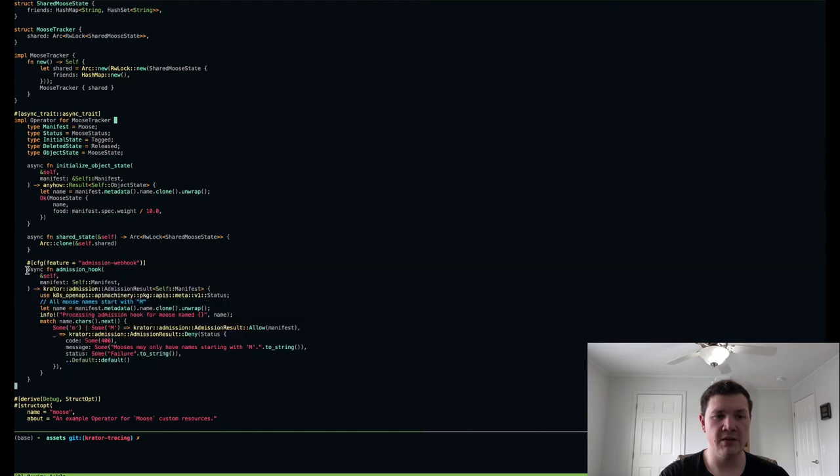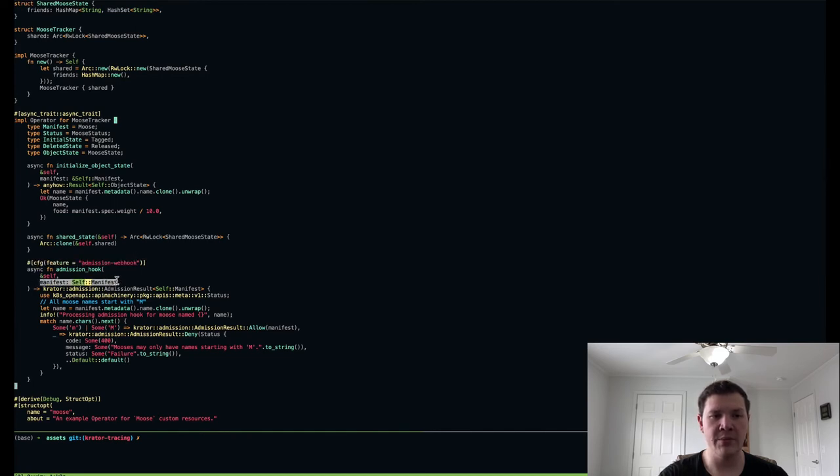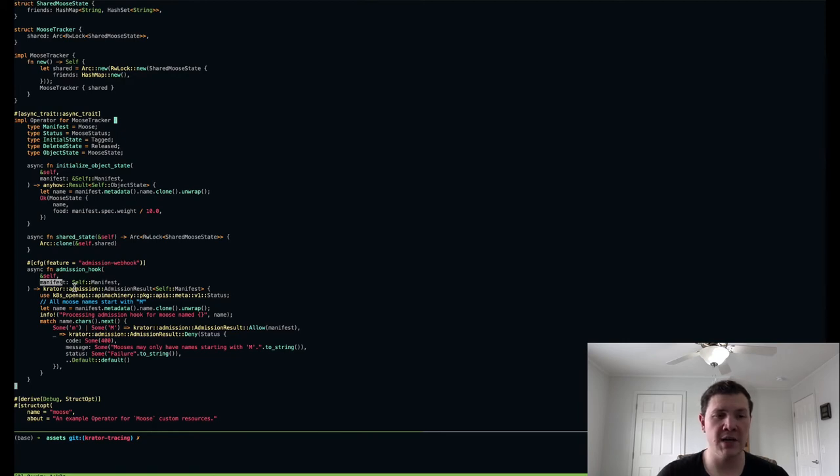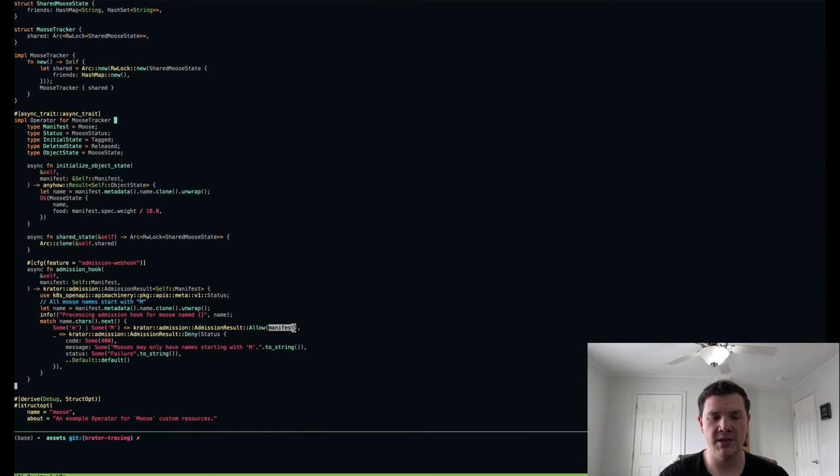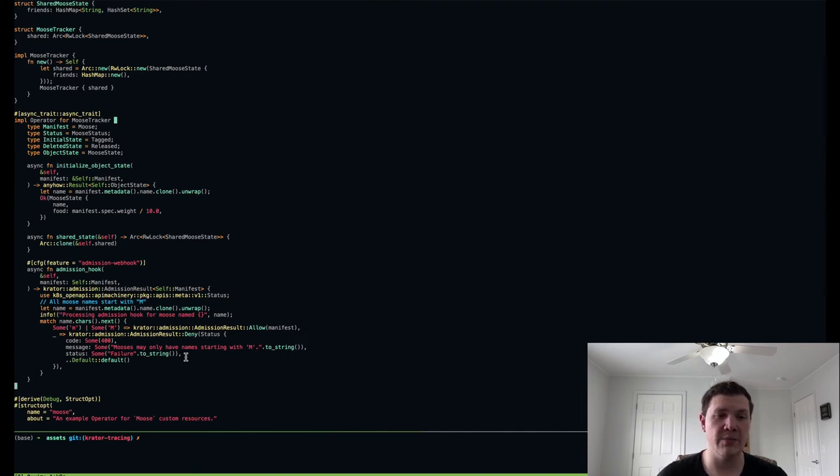And then finally, I've been working on some extended functionality to support admissions validating and mutating webhooks. And here it's hidden behind a compiler feature flag, but essentially you get a copy of the object that's trying to be changed or deleted or created. And of course, you can reference any shared state on the operator if you need to validate within the context of all of the objects that the operator is managing. And then here, I'm simply validating that the moose's name starts with the letter M. And then I can allow the object or the change to occur, and then I can optionally mutate the object. Here, I'm leaving it unmutated. Or I can deny the object and return kind of a standard Kubernetes status, which indicates why this has been denied. And that'll be returned by the Kubernetes API to the client.